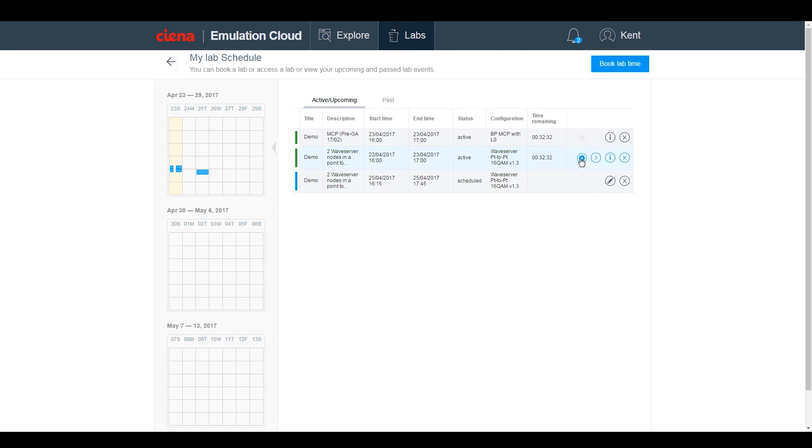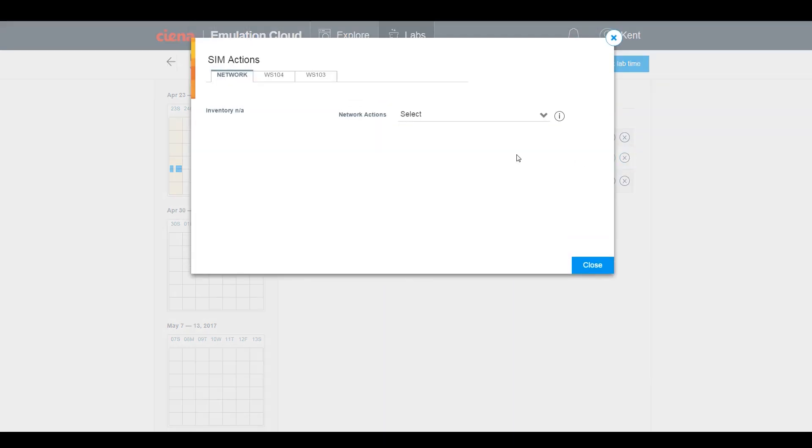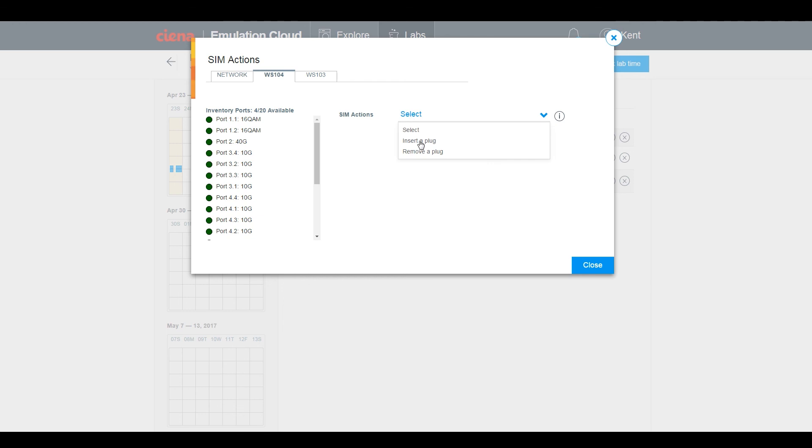For example, you can perform SIM actions, such as inserting or removing a client pluggable.